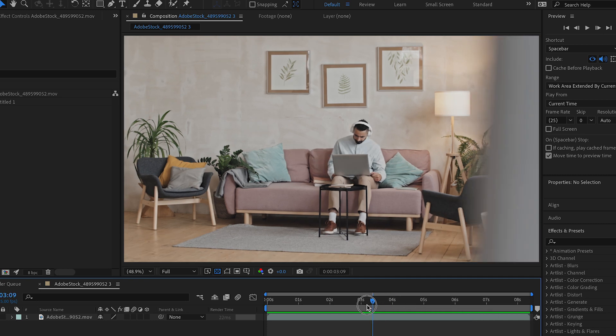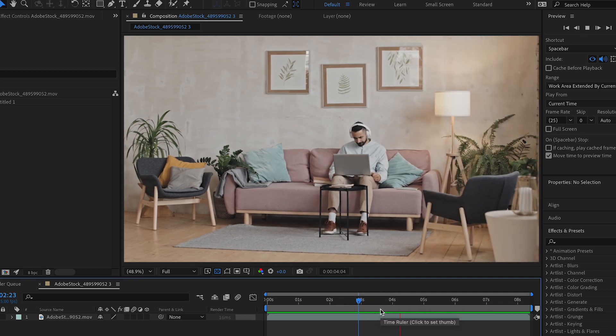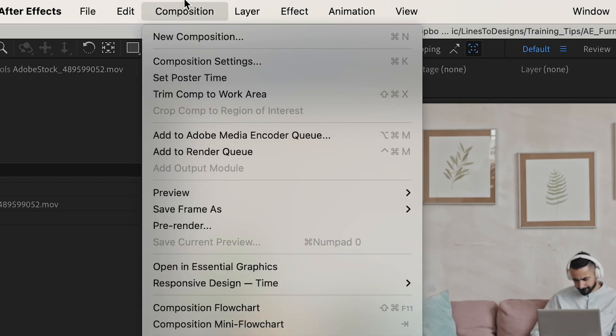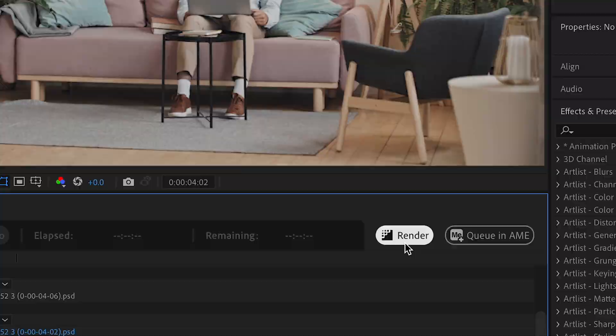First, I'm going to bring a clean frame into Photoshop. So I'll go to Composition, Save Frame As, File, hit Render.